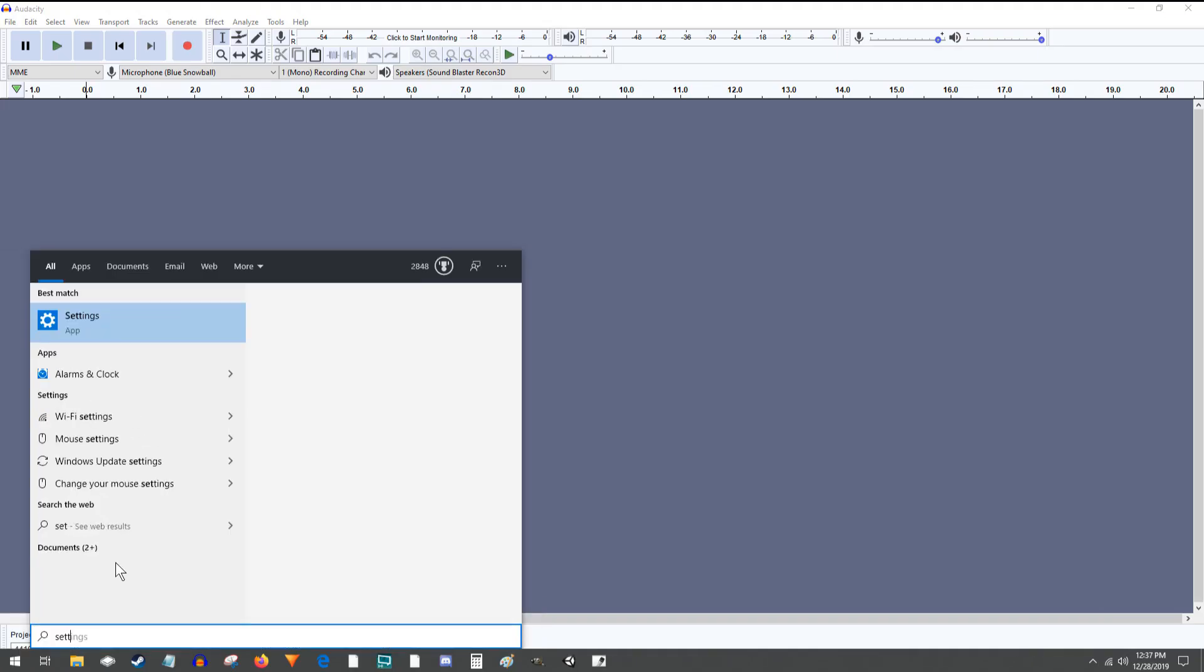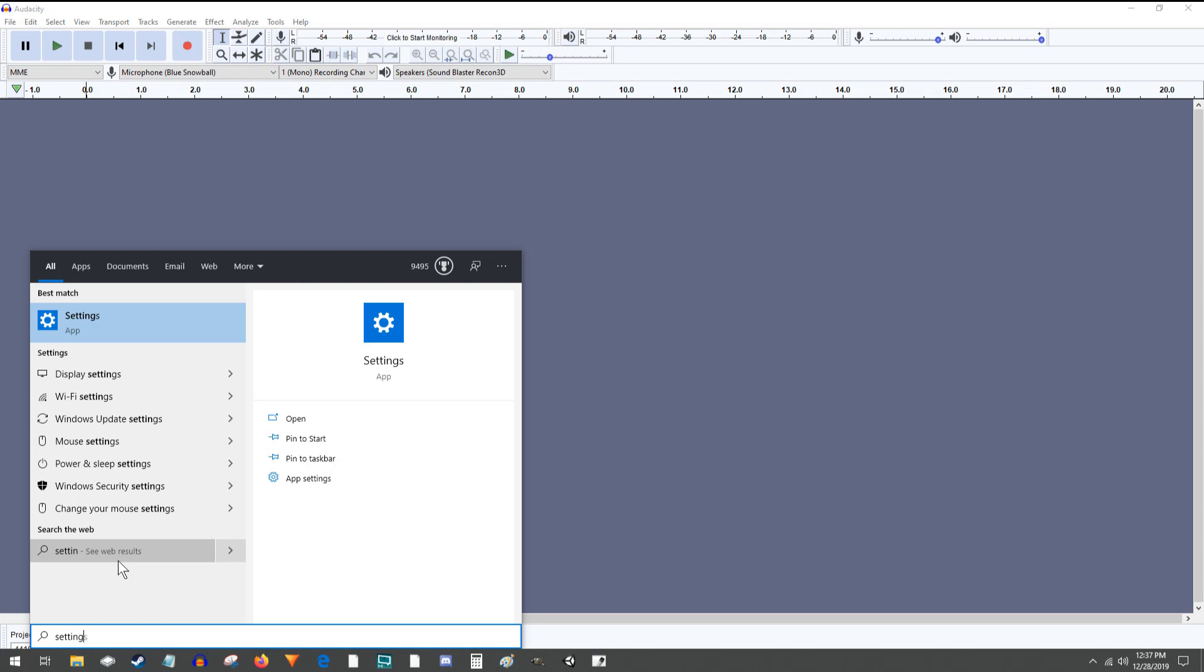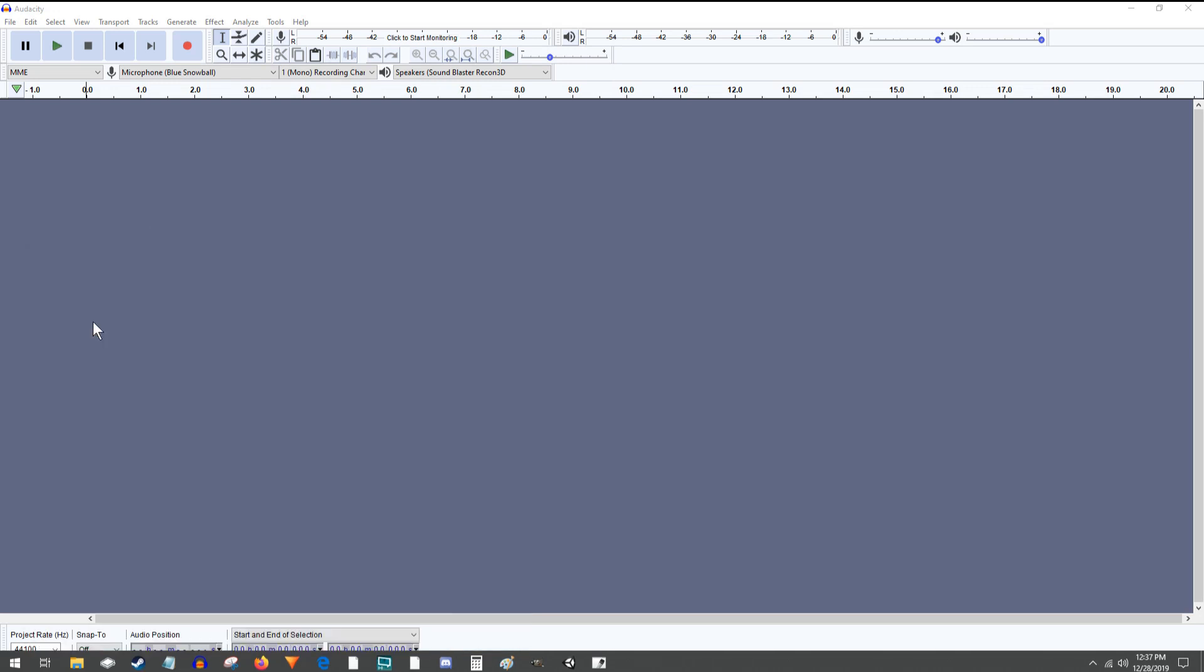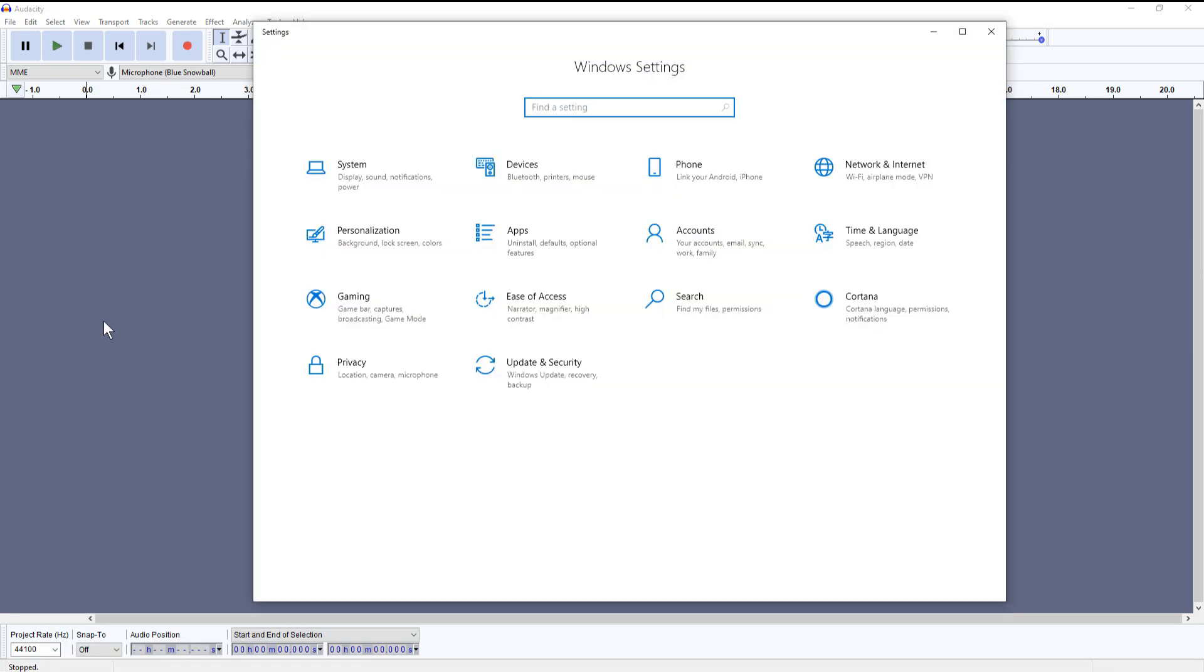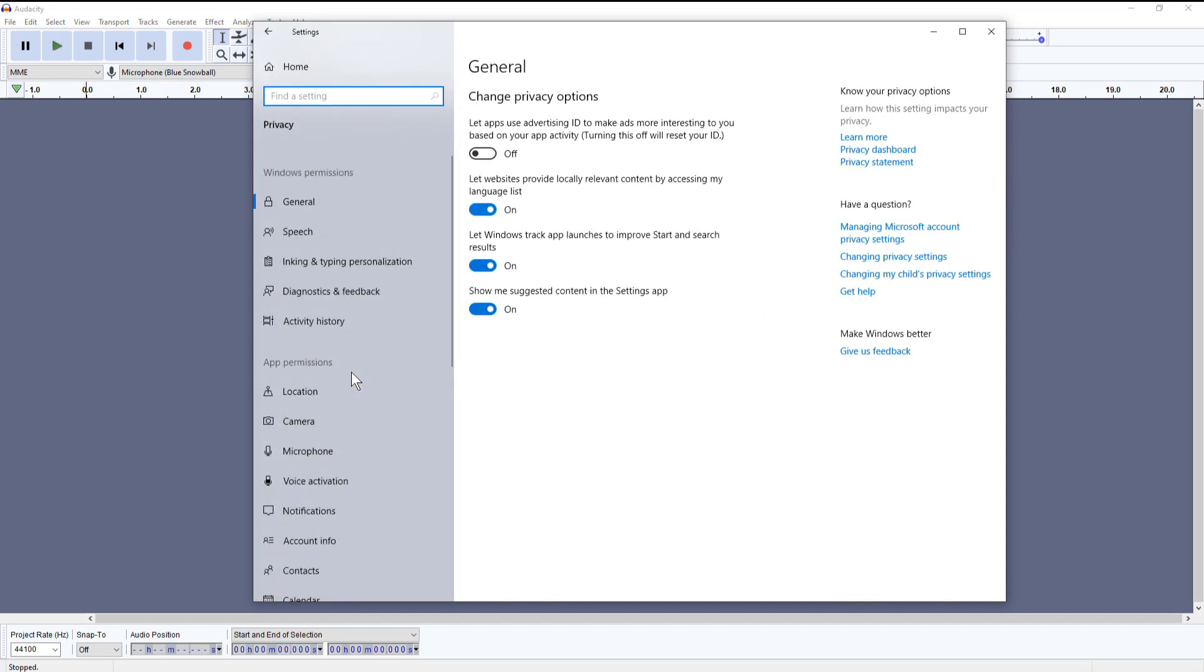So to fix that you go to your settings, bottom left of the screen, pull up the privacy tab there, click on that, and you're going to be looking for the microphone tab on the left side.